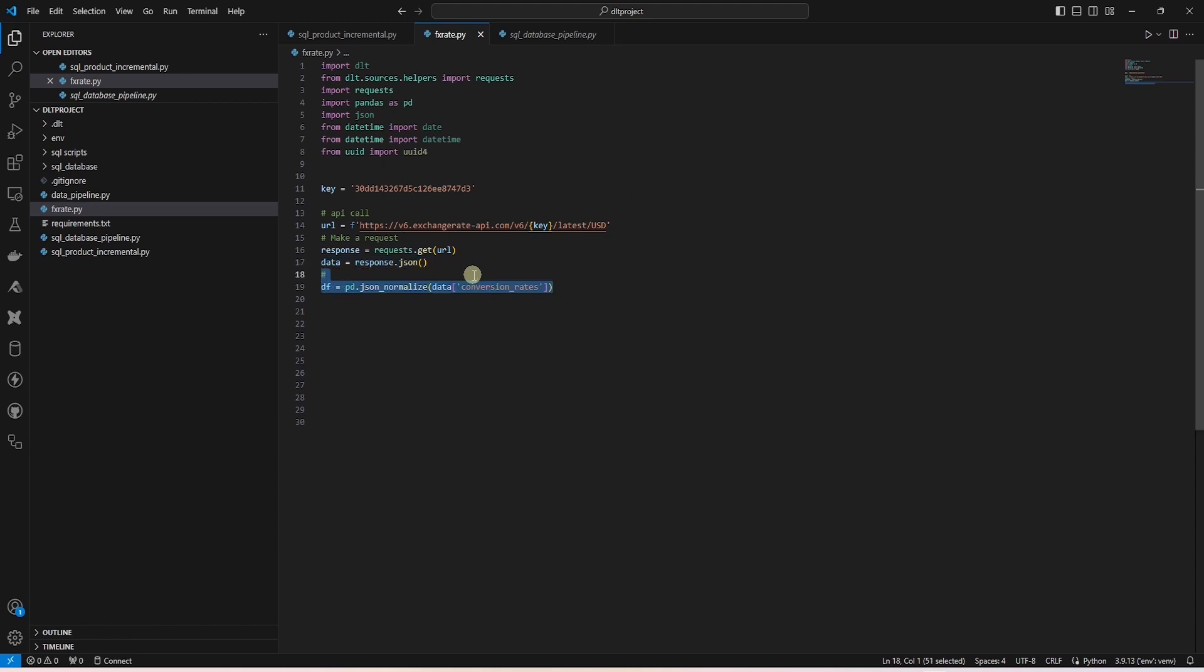Before loading the data into your database, we need to transform it into a suitable format. Here, we'll convert the JSON data into a dictionary that can be easily ingested by DLT.